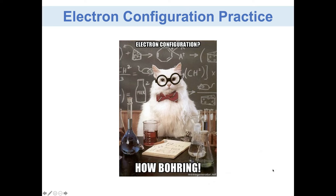Hello everyone, and welcome to the second part of the Electron Configuration Notes. If you haven't watched the first part, you should. The first part covered the Electron Configuration Concert Map Seating analogy, and if you weren't quite picking up the electron versus seating people idea, that's okay. But we did want you to get used to using that little cheat sheet — the 'follow the yellow brick road,' as I called it.